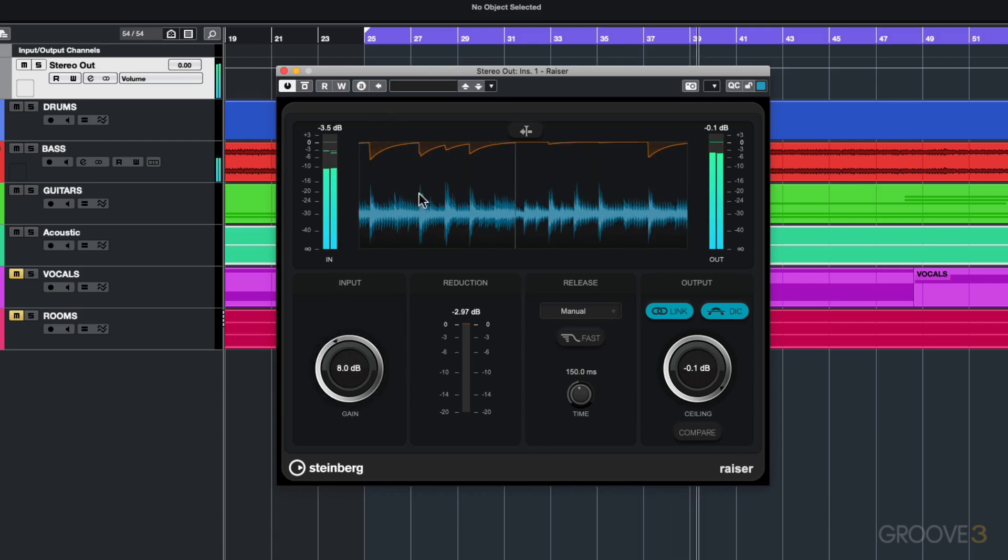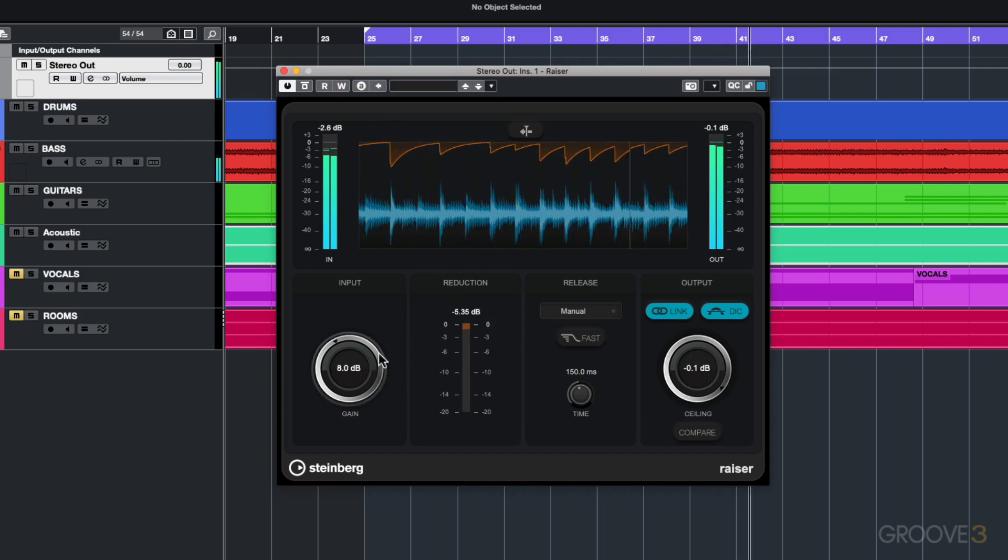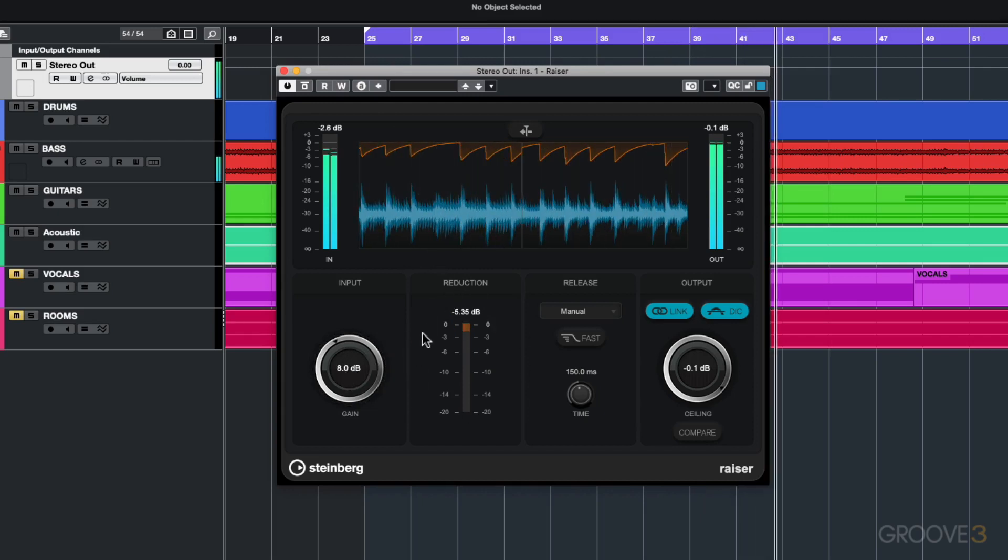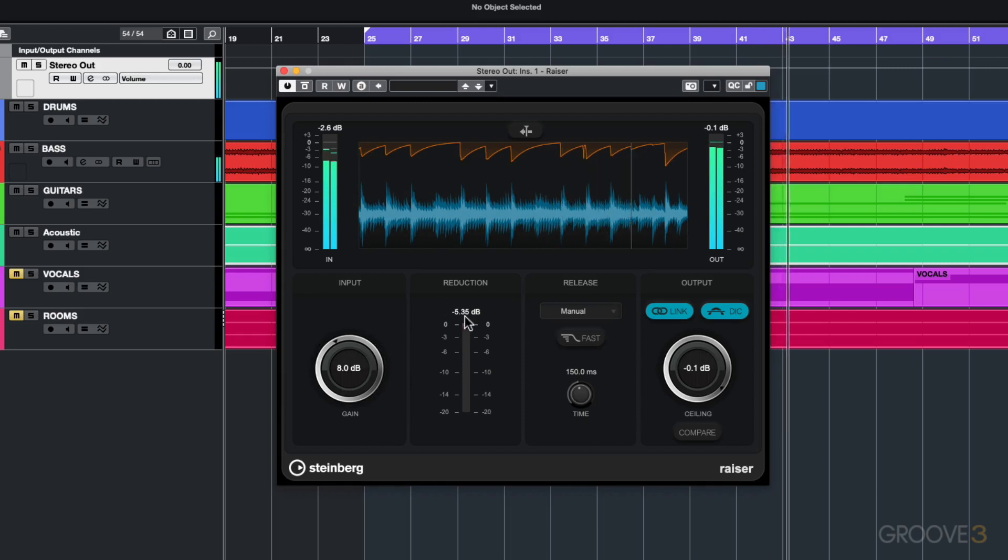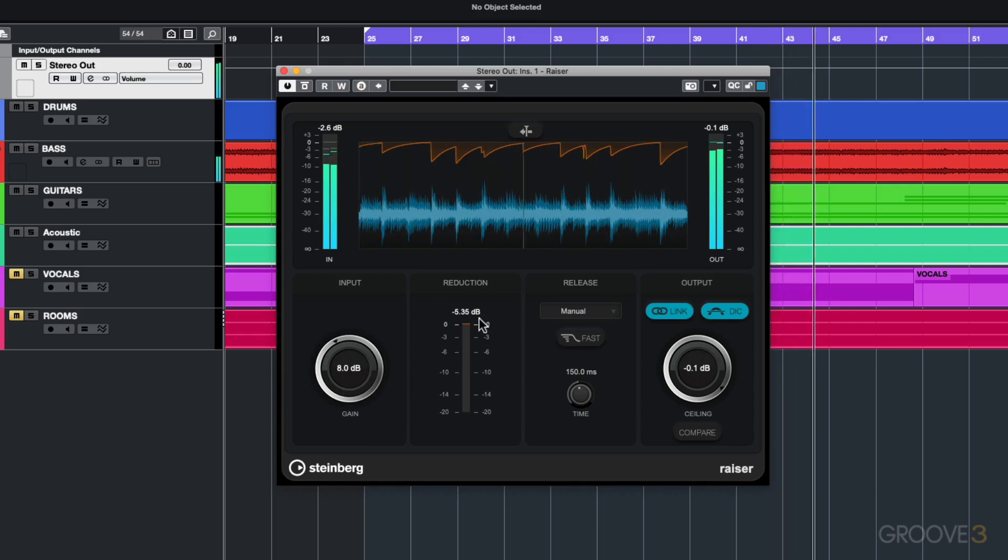As I increase it you can see the gain reduction that's happening. I put in 8 dB of gain and I've got a gain reduction of about minus 5 dB.